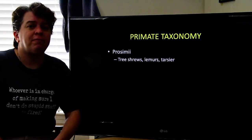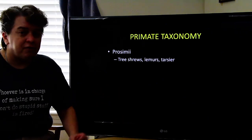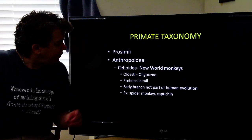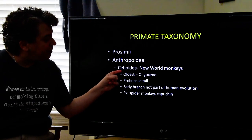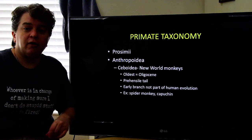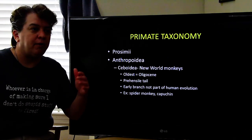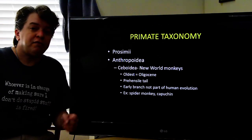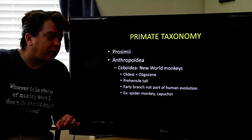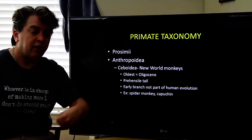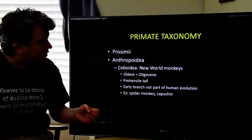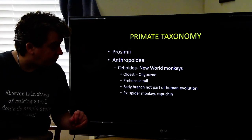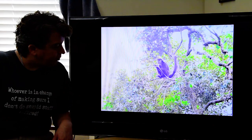Within the order Primates there are a few different groups. We have the Prosimii — tree shrews, lemurs, and tarsiers. Then we have Anthropoidea, which includes Ceboidea, the New World monkeys. If you go to the Amazon rainforest or parts of Central America and see little monkeys in the trees, those are New World monkeys. The oldest we know of is from the Oligocene, and these monkeys have a prehensile tail. This is an early branch not part of human evolution — good examples are spider monkeys and capuchin monkeys.